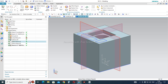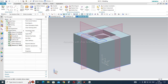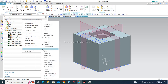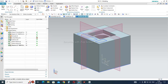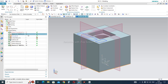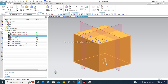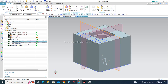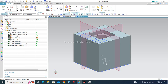To check whether the planes are assigned to the correct layers, you need to add a layer column to the feature tree. To do this, right-click on the name tab, go to columns, and select layers. The layers column will be added, and from here you can see which feature is assigned to which layer. For example, the coordinate system is on layer 12, sketches on layer 13, the extrude feature on layer 1, and datum planes on layer 12.